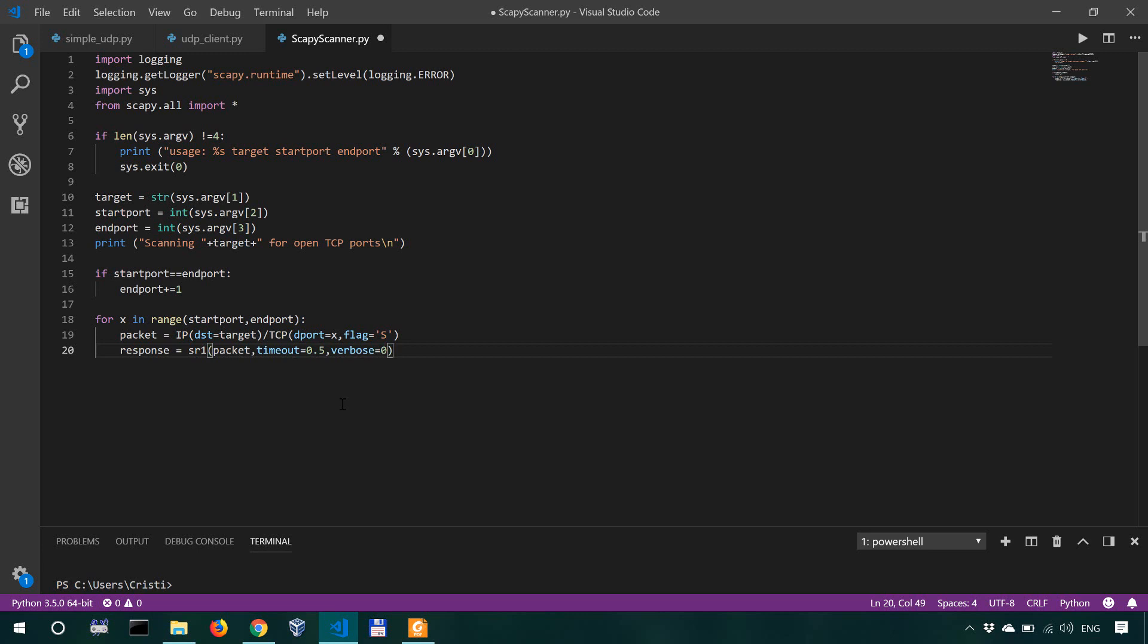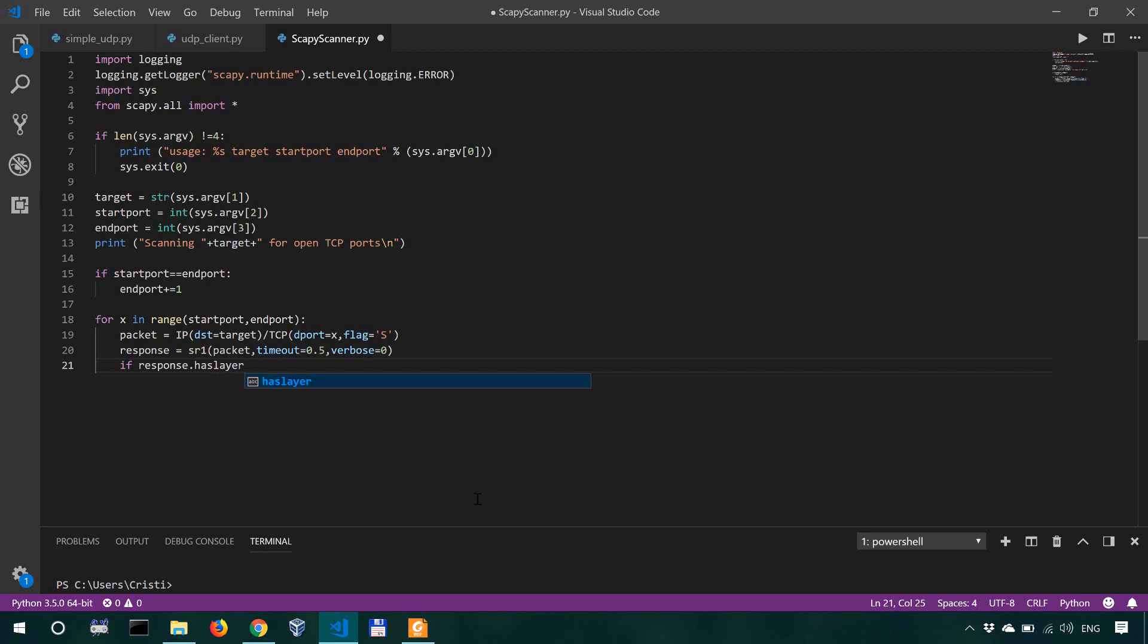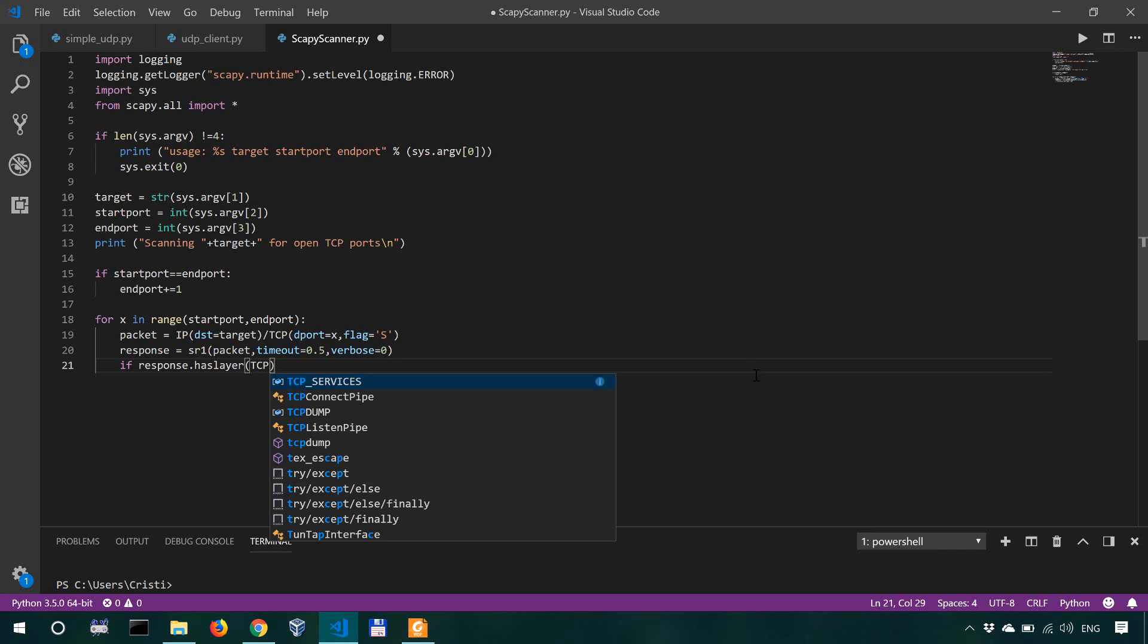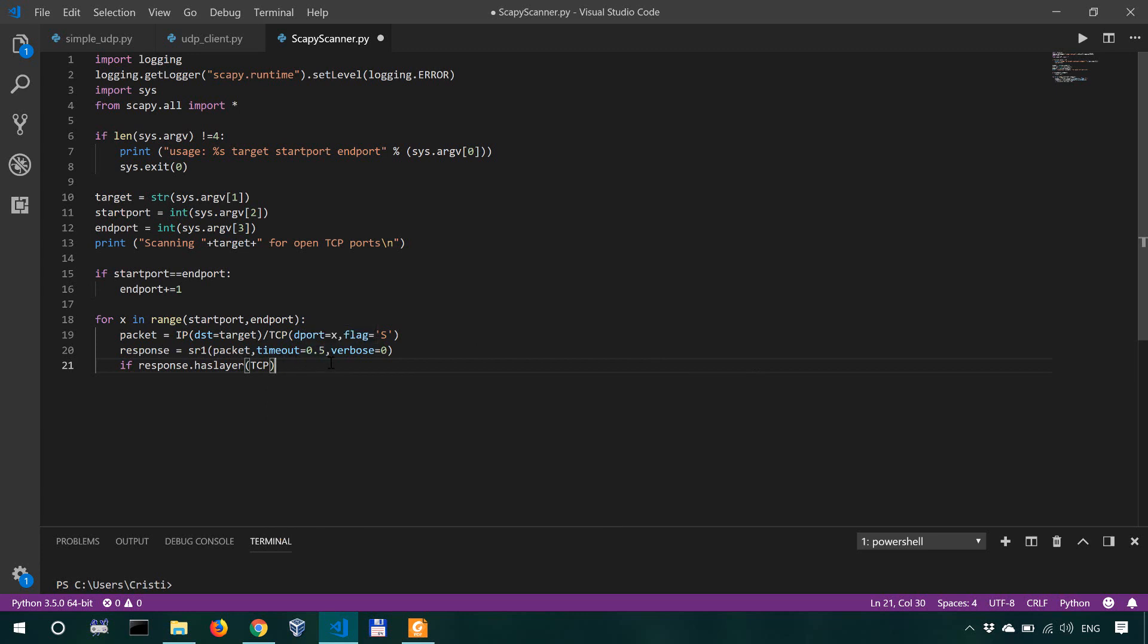Now, if the response, so in this case, the host is going to respond to us. If response.haslayer TCP, and we're actually going to test this in a subsequent video, probably in the next video. If the response has layer TCP, so if we actually have a valid response from the target and response.getlayer(TCP).flags, if the flag equals hex 12, this is the code for the SYN ACK.